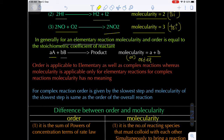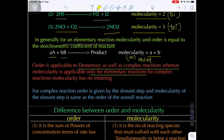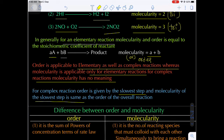Order is applicable to both elementary reactions and complex reactions. However, molecularity is applicable only to elementary reactions — for complex reactions occurring in more than one step, molecularity has no meaning for the overall reaction. For complex reactions, order is given by the slowest step, and the molecularity of the slowest step is the same as the overall order of the reaction.